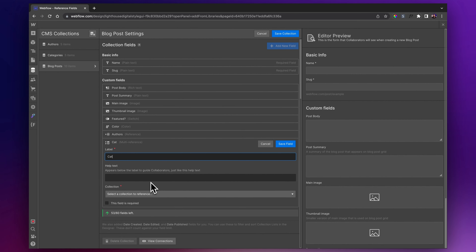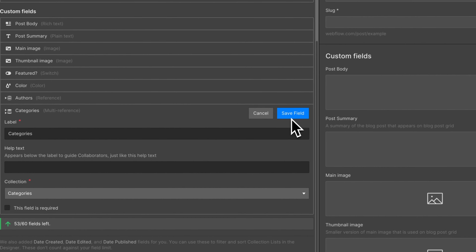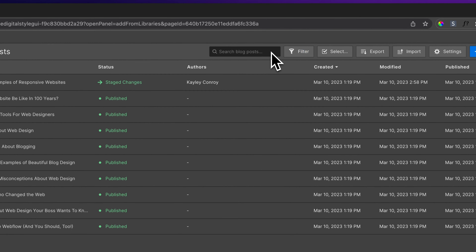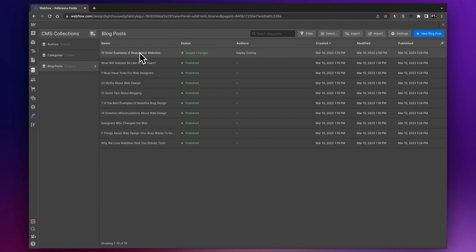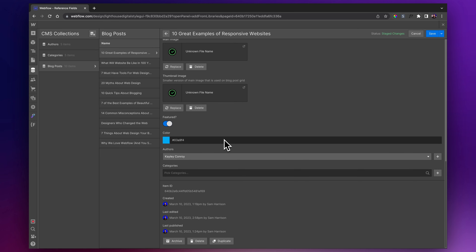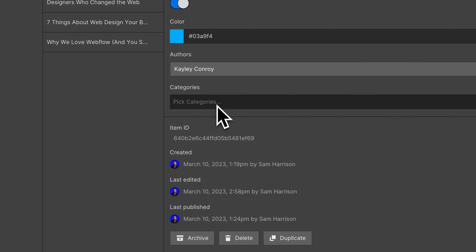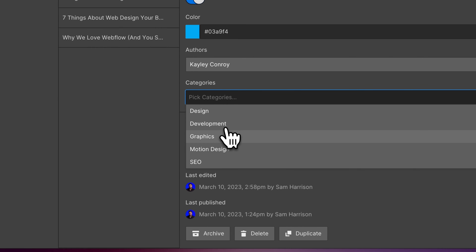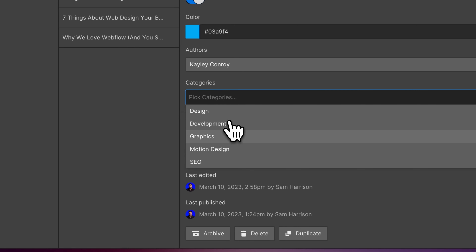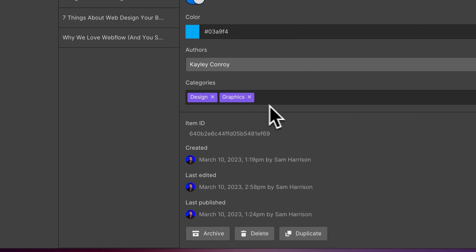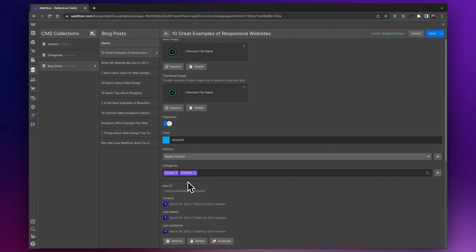This time it's going to be 'Categories', and the collection we want to reference will also be 'Categories'. Then we'll simply save that field and save the collection. Now we'll go to our blog post at the top, and we'll now have another new option at the bottom. As you saw before, we only had 'Authors' as the last option — we now have one below it, which is our different categories. If we click on this, we get a dropdown where we can choose multiple different categories relating to this blog post. This just saves us time having to enter this data individually. We've now got two different categories related to this blog post, referenced from our categories CMS collection.